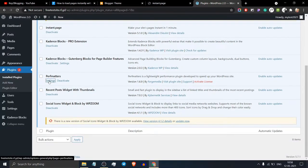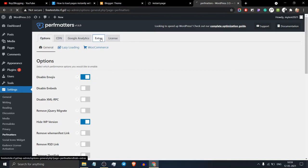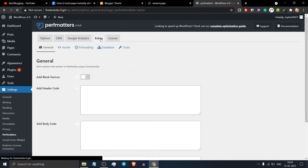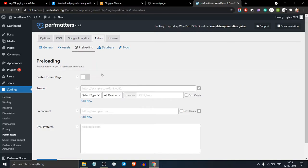When you click on Perfmatters, it will show a screen like this. Go to the extra section, and in the preloading options, you will see the enable instant.page script.